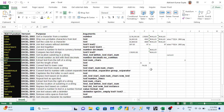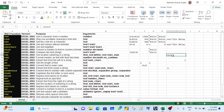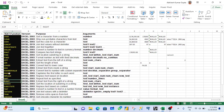LEFT extracts a specified number of characters from the left side of a text string. For example, using LEFT on 'Ramesh' with 2 characters returns 'RA'. Similarly, RIGHT extracts from the right side, and MID extracts characters from the middle — left from the left side, right from the right side, mid in between.